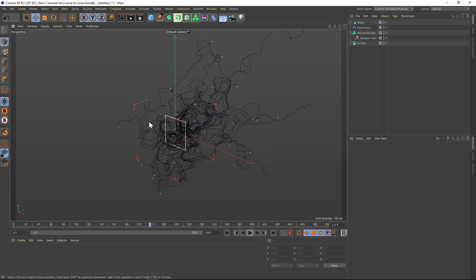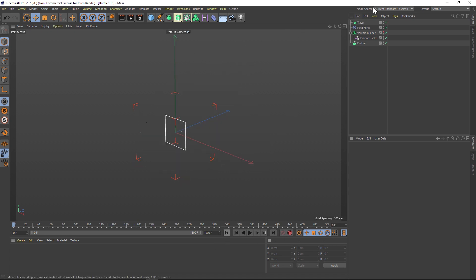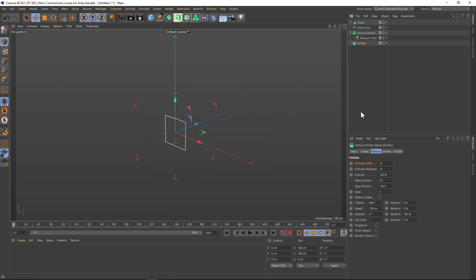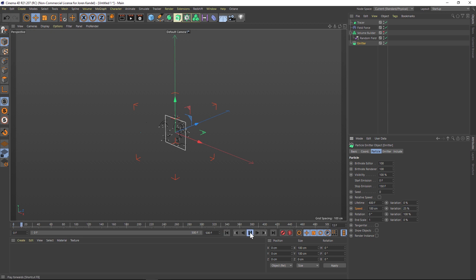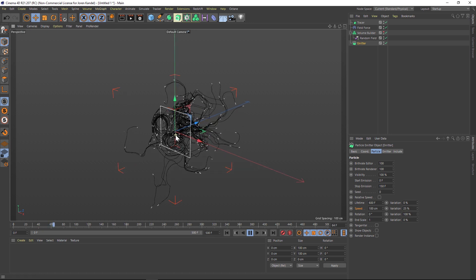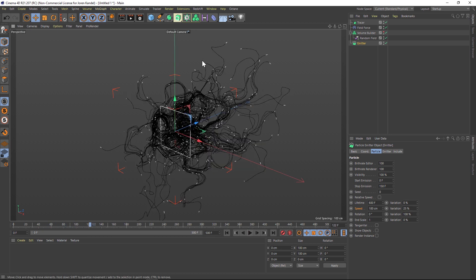At this point I'd like to add a bunch more particles from our emitter, so we'll kick that up to about 100. Let's also slow these down a little bit — maybe down to 100 — and add a little bit of variation to see what that looks like.